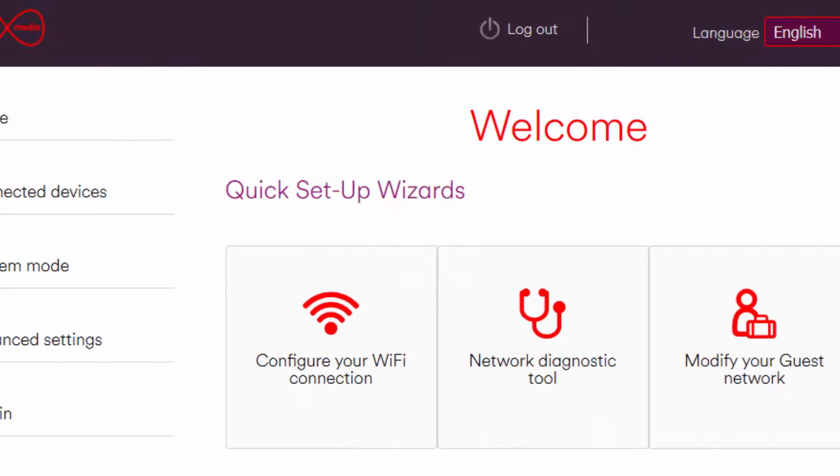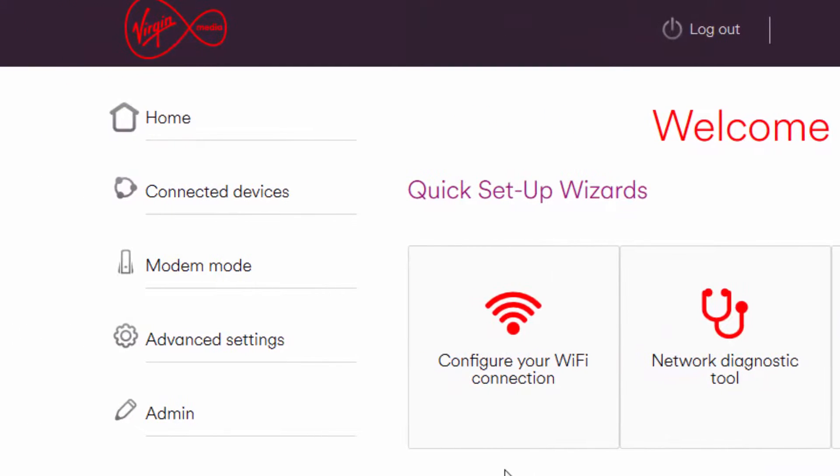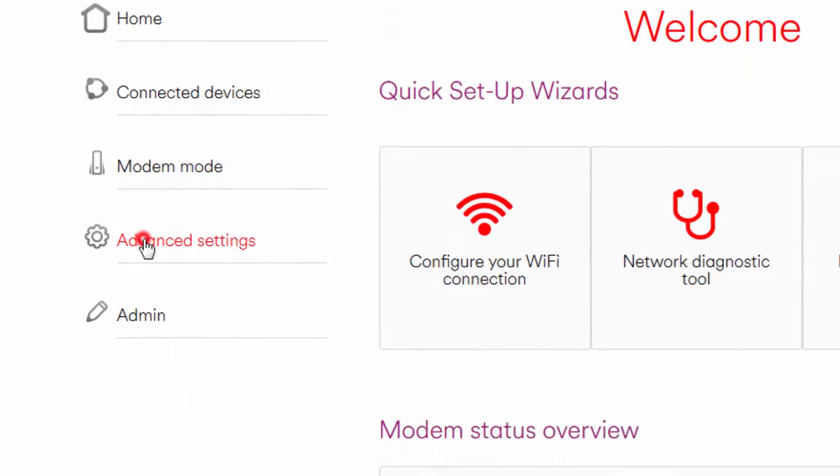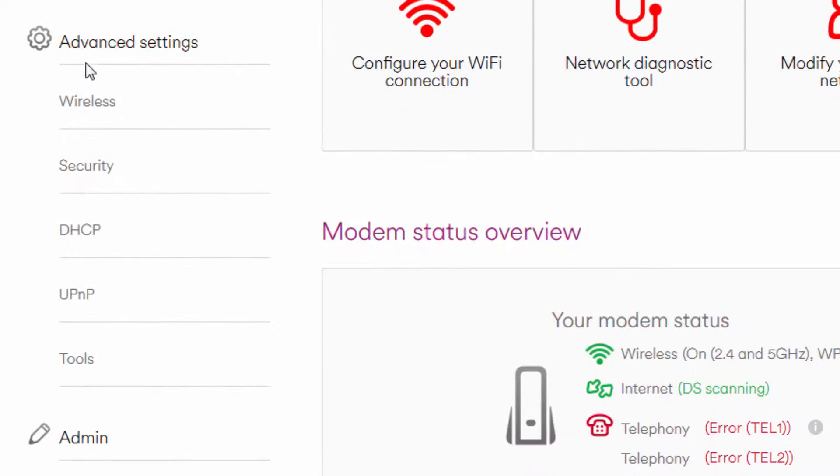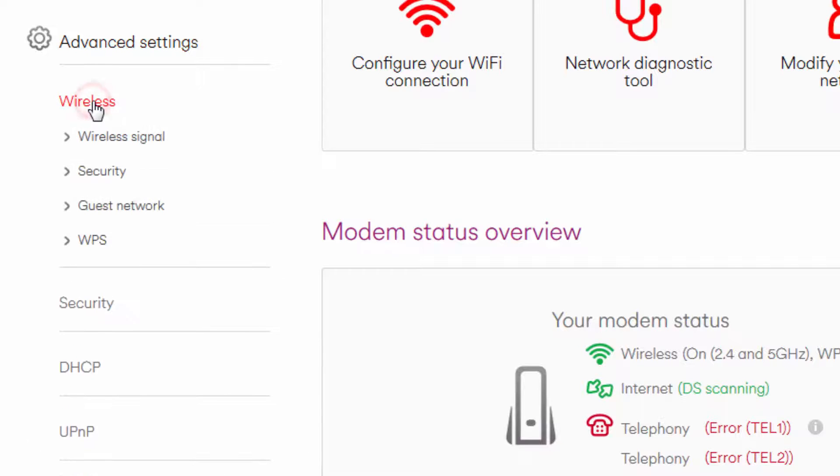So do log in to your router and click on advanced settings and then wireless and finally wireless signal.